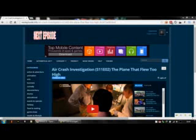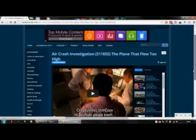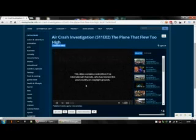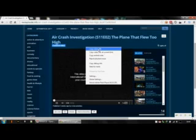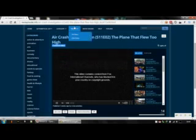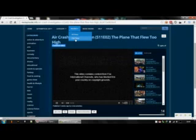I just want to quickly show you how I've discovered we get around the error of this on copyright grounds. Right-click the video, say copy video URL, go to your proxy — this one because it's Fox, we know it's USA.